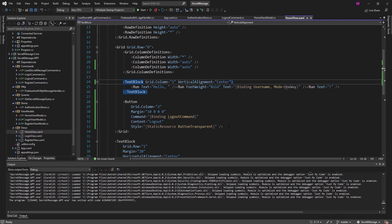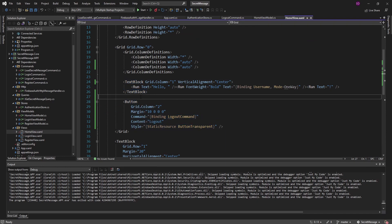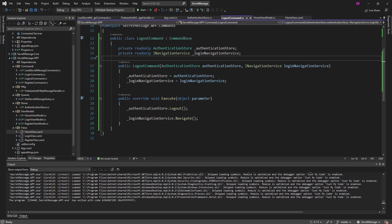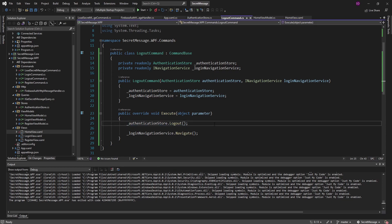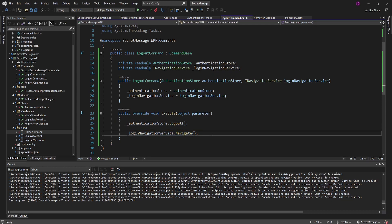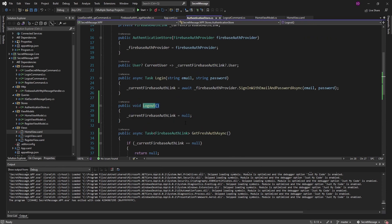Just to summarize: we added a logout button to our home view, which we display after we log in, and this ties up to the logout command. On the logout command, we log out through the authentication store and then navigate to the login page. For the logout logic, all we do is clear the Firebase auth link representing the logged-in user. Hopefully you can apply this to your own application using Firebase authentication. Even though logging out is typically the last part of a user session, this is not going to be the last part of our integration with Firebase authentication — so stay tuned. If you have any questions, criticisms, or concerns, leave those below. Consider becoming a member, leave a like or subscribe for more.